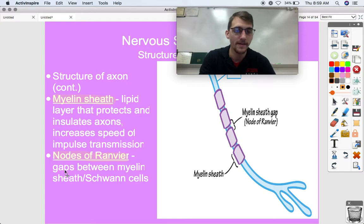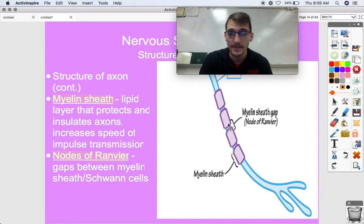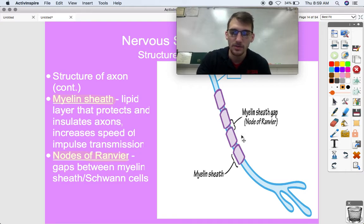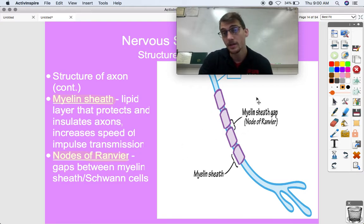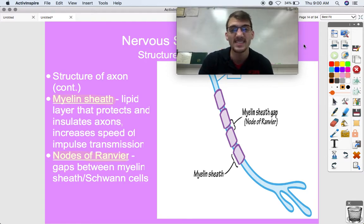The nodes of Ranvier are defined as the gaps between the myelin sheath and the Schwann cells. There's the axon, there's the myelin sheath — the insulation layer that gets thicker the more you learn something — and there are little gaps in between called nodes of Ranvier. These will become important when we discuss how the action potential works.